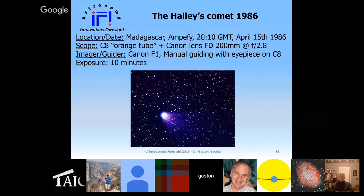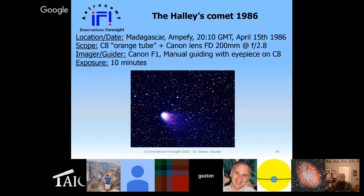The slide I'm using is a picture of Halley's Comet that I took in 1986 when I was in Madagascar. It's a 10-minute exposure I made with my C8, guiding by hand — we didn't have auto-guiding or CCD/CMOS sensors back then. So you're going to see a comet and stars in this presentation.